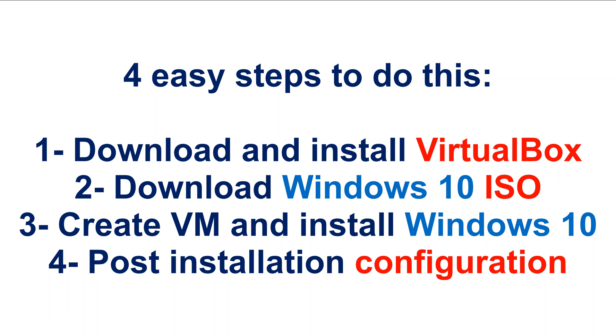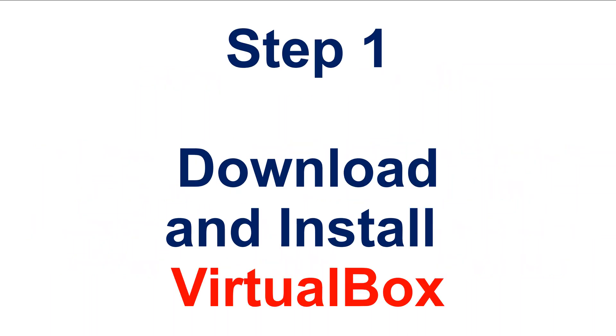Download and install VirtualBox. Download Windows 10 ISO or get your Windows 10 ISO if you already have it. Create VM and install Windows 10 and then you have some post installation configurations to do. So let's start with step one which is download and install VirtualBox.